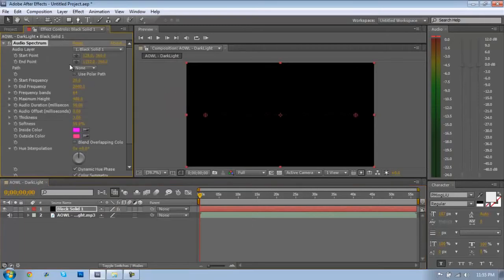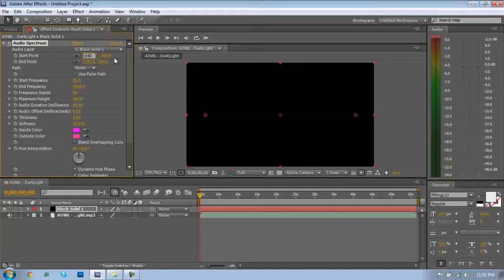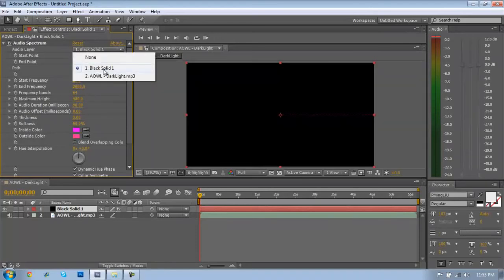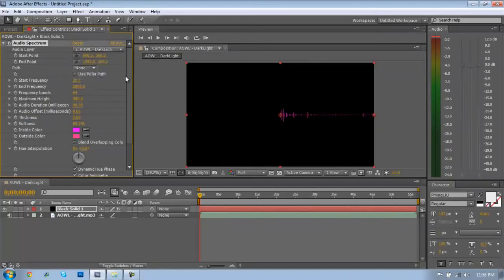Make the start point at 640, or half of what your width was set to, and my end point I'm going to make that 1280 because that is what my width is. I'm going to select the audio layer drop down box and click my song, and now this should be set up.